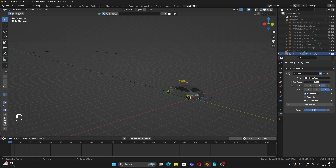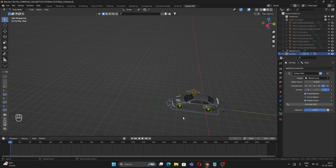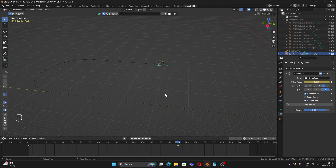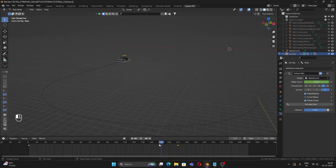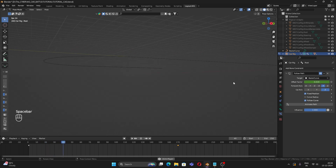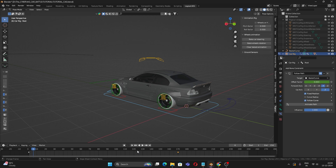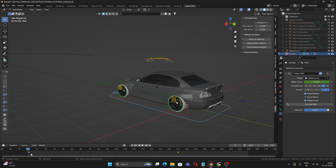When you move the Offset Factor, the car follows the curve. Let's give it a keyframe animation: select the root bone, add a keyframe at frame 0 with offset 0, go to frame 170, set the offset to 1.0, and add another keyframe. Now the car is animated properly along the path.